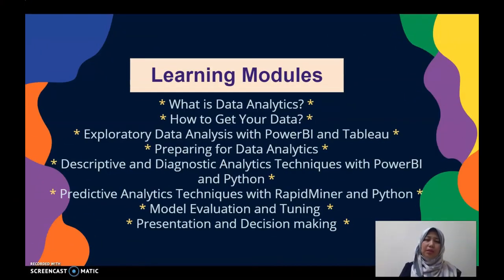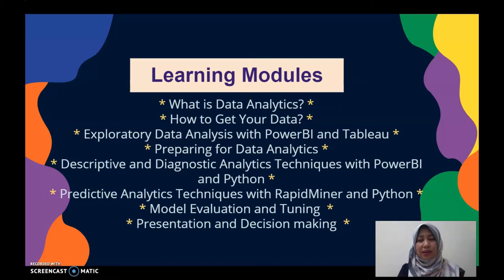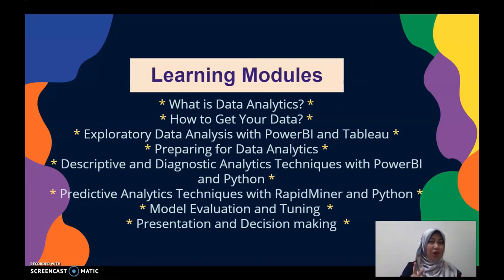You will be able to implement the predictive analytics techniques, followed by model evaluation and tuning, before the final chapter on presentation and decision making. Enjoy!